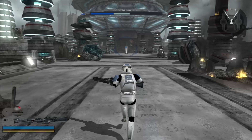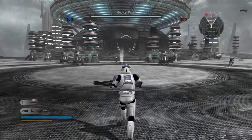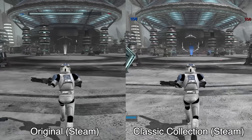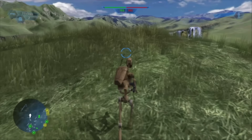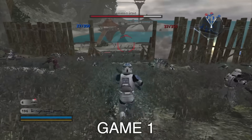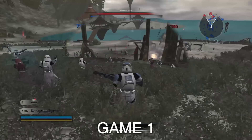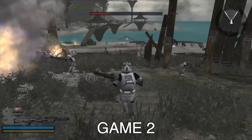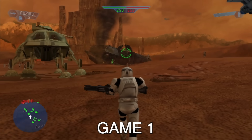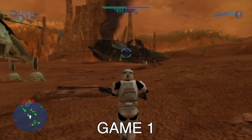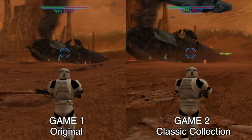What about the PC? Here is the original vanilla Steam version with all graphics settings maxed out compared to the Classic Collection on PC — and there seems to be even less of a difference this time around. Let's play a game: I'll show you some footage and you have to guess whether it's from the original Steam version or the Classic Collection. Did you get the right answer?